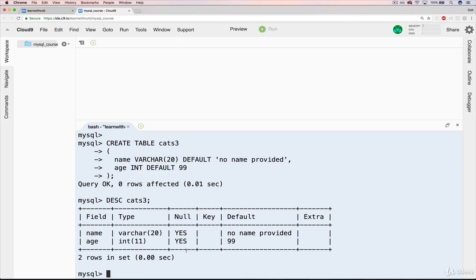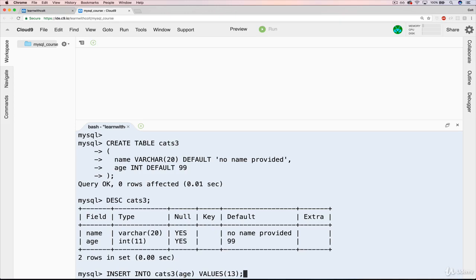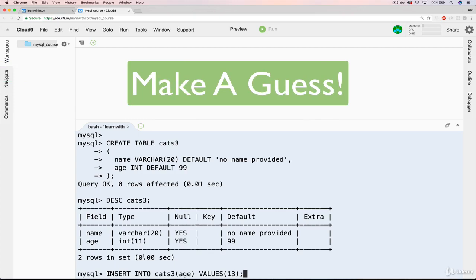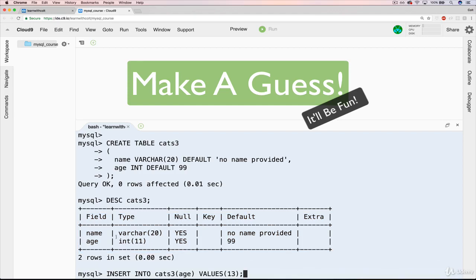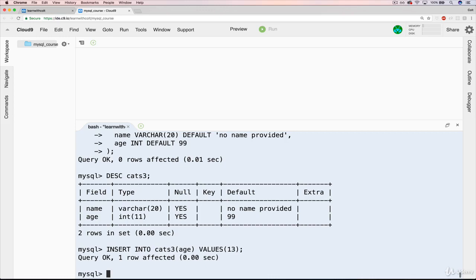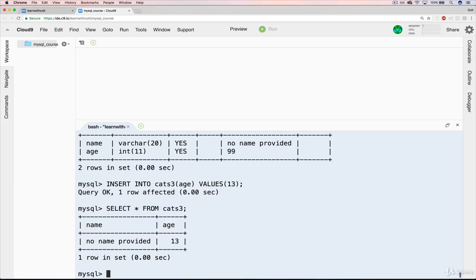Let's do insert into cats 3, and I'll do age only and no name. Age will be 13, just like that. What do you think will happen? I'm going to insert a new cat into cats 3, only providing age. And name has a default value of no name provided. Okay, I did it. Now let's look. Select star from cats 3. And I get no name provided. Perfect. So we have a default value that's working great.